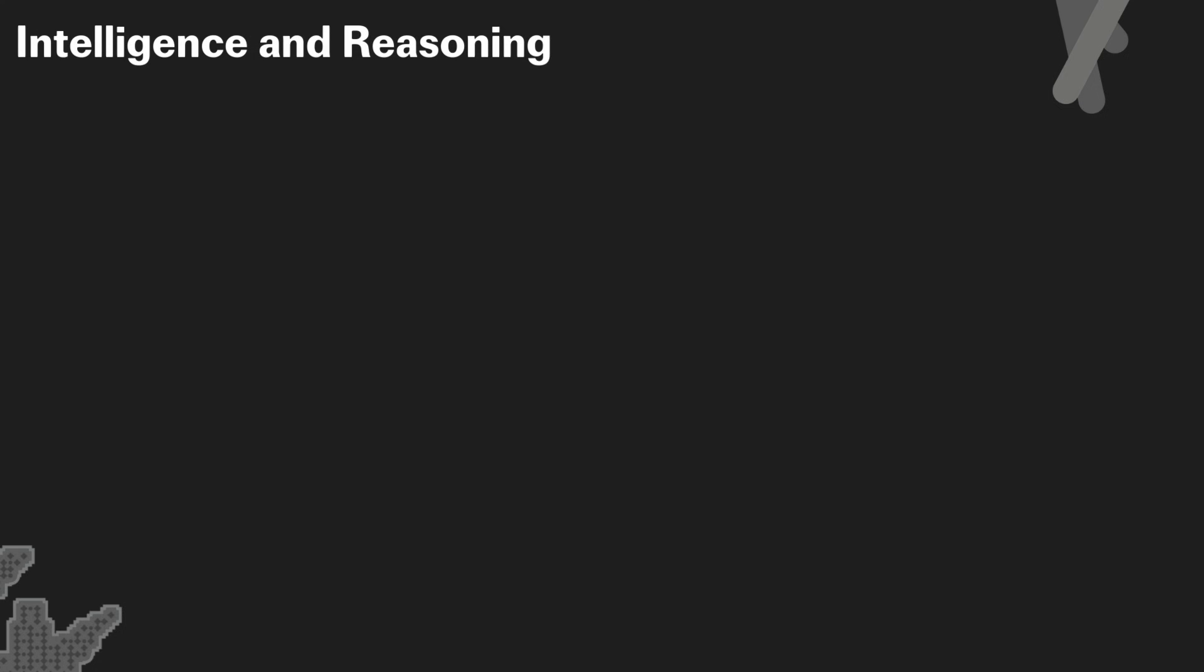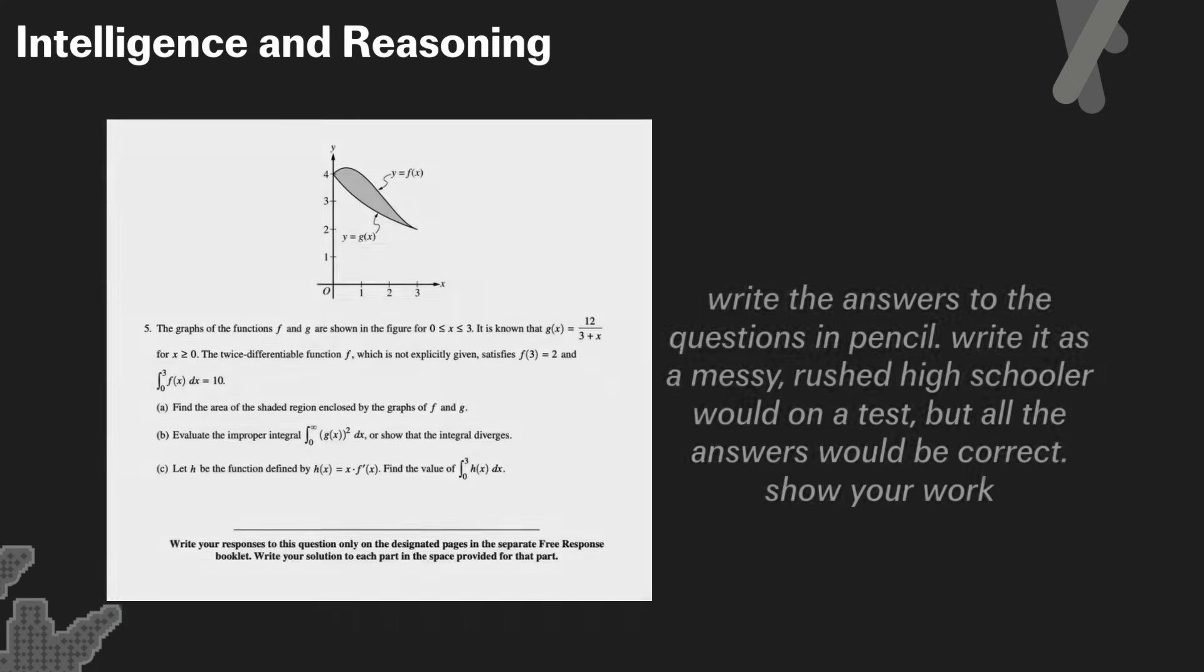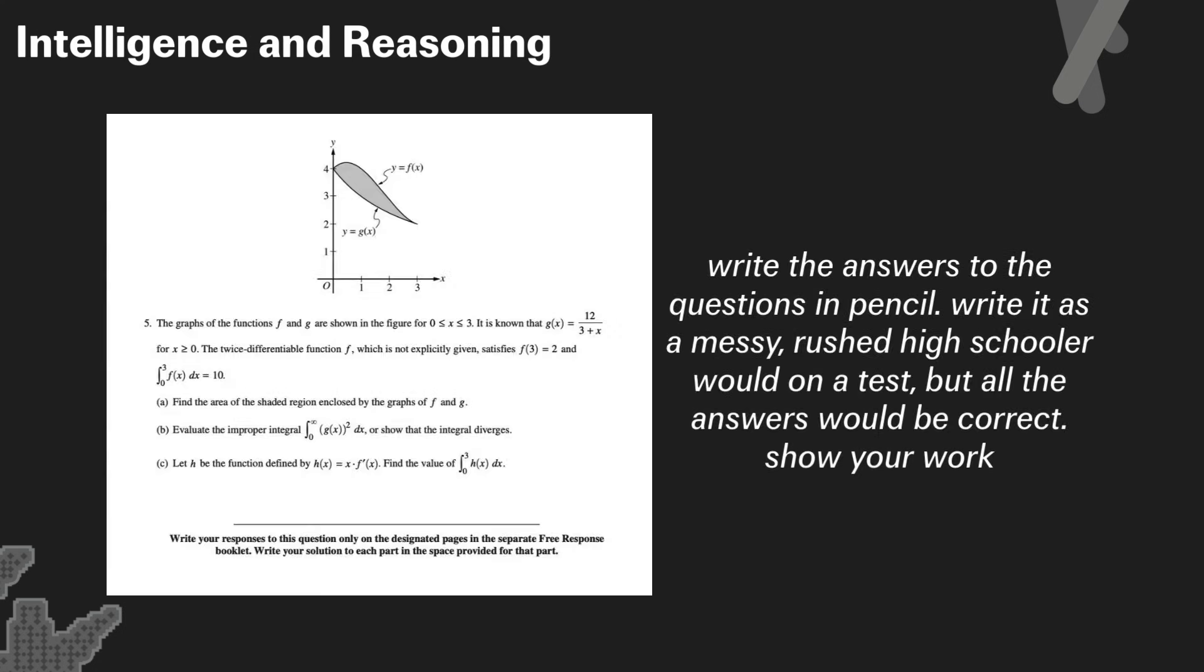Before we move on to Nano Banana Pro text to image, I really wanted to show one example that highlights the model's intelligence and reasoning capabilities. In this example, we've given it this image of a calculus question with three parts, and we've said in the prompt, write the answers to the questions in pencil. Write it as a messy, rushed high schooler would on a test, but all the answers should be correct. Show your work.